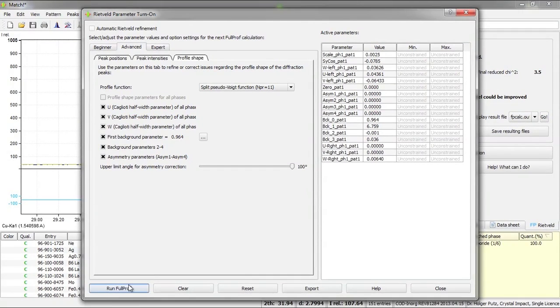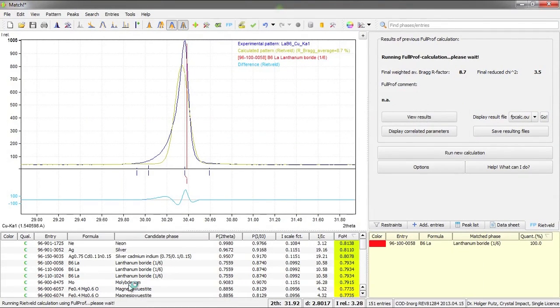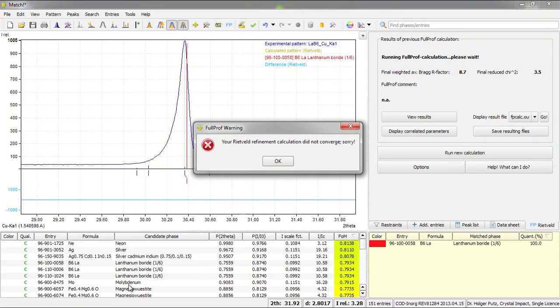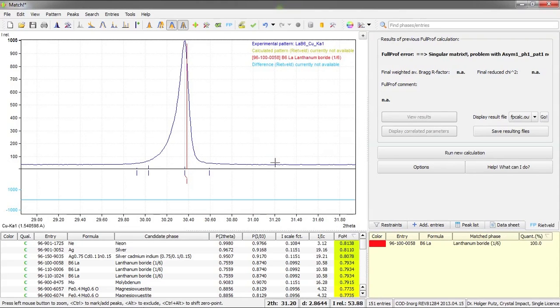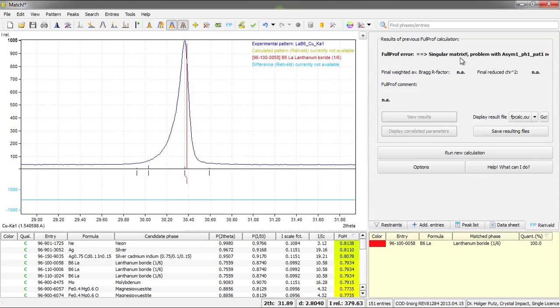So if you now press run full prof the calculation will be performed. And oops, it didn't work. In this case the calculation did not converge. So maybe I have to change the model, that is the parameters I would like to vary. In this case we have a singular matrix, probably because of some problem with the asymmetry parameter, but I'm not sure about this.